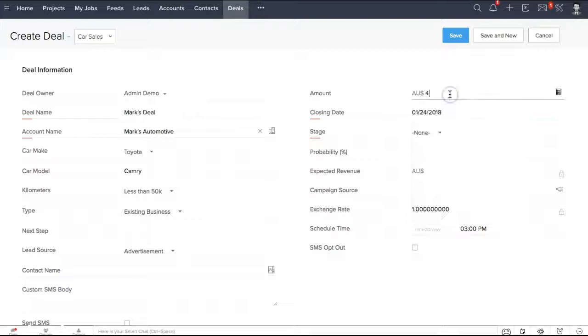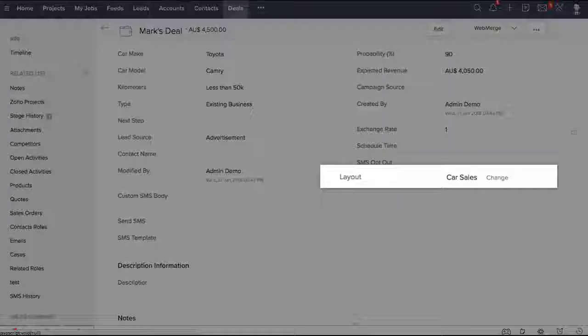One thing to take note of is the layout field that's created by default. This field can be used for things like creating views, even searching, reporting, and more.